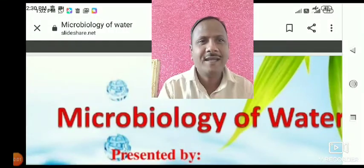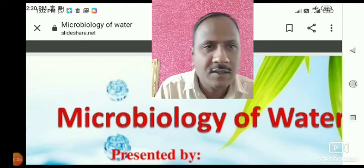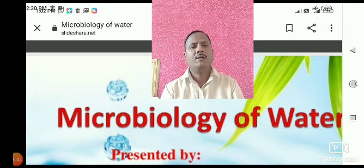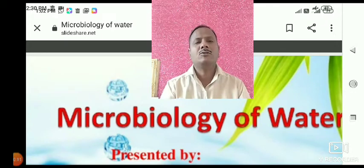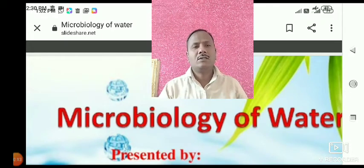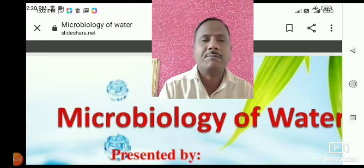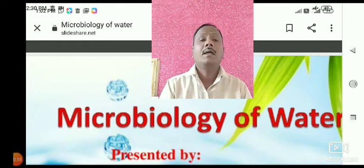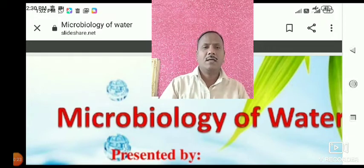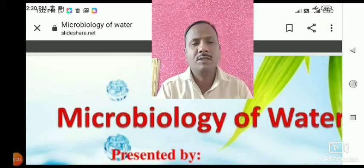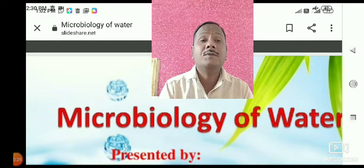Hello friends and my dear students, welcome to the Sanjuri Mahavithalai Sapli's YouTube online video class. Today we are going to study the next unit, that is the Microbiology of Water, or Water Microbiology. After the completion of air microbiology, this is the next unit. Today we are going to see what is meant by water microbiology and the types of water.